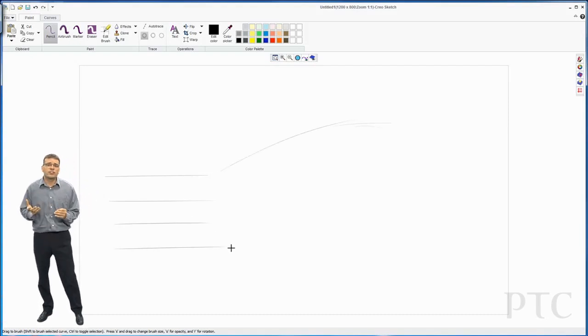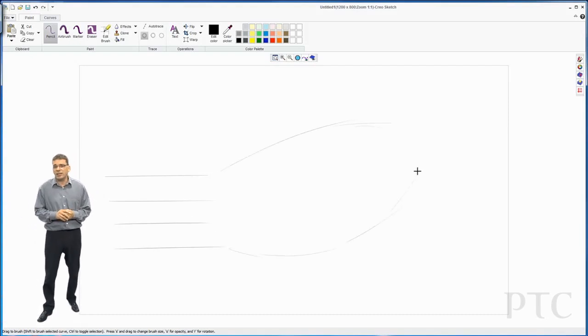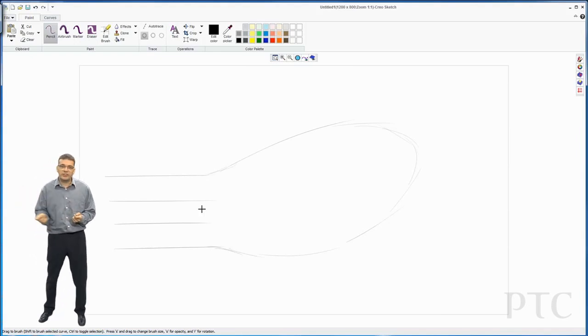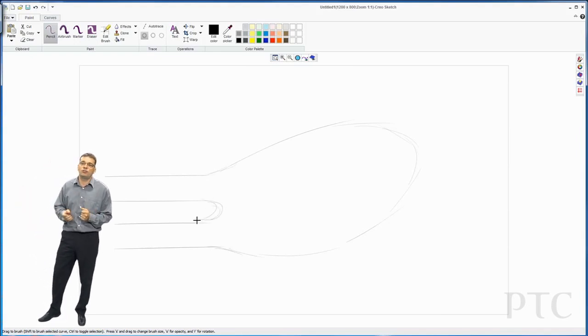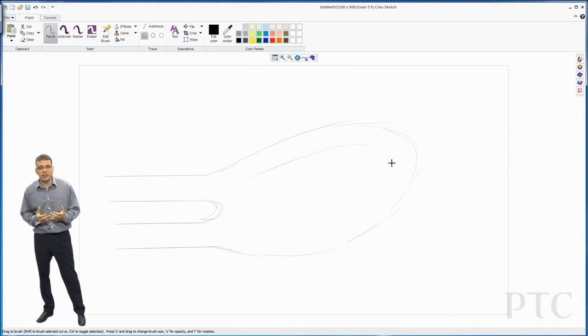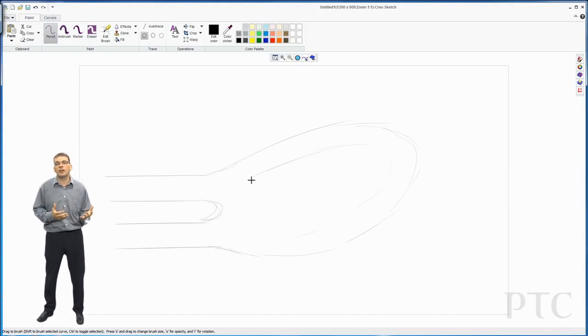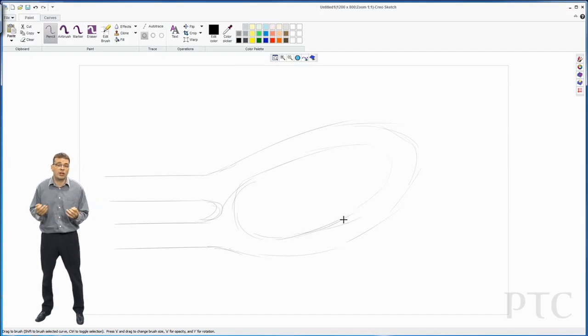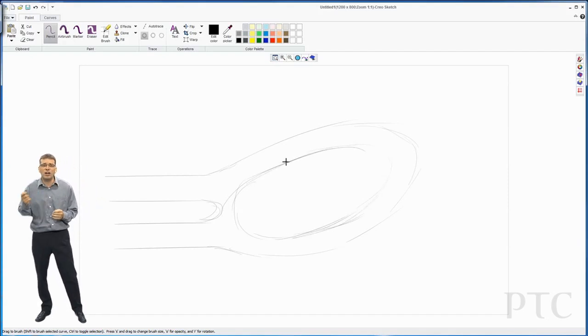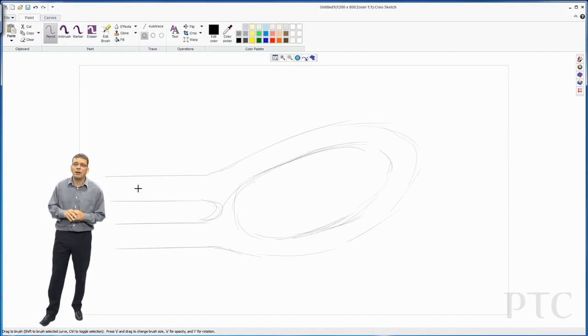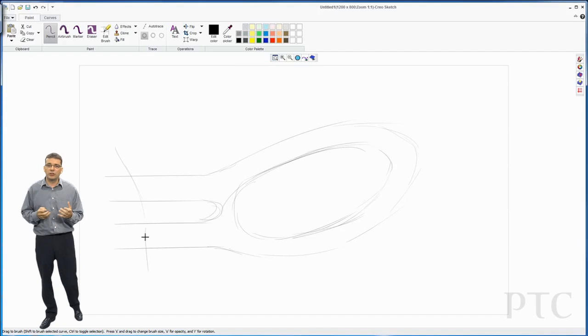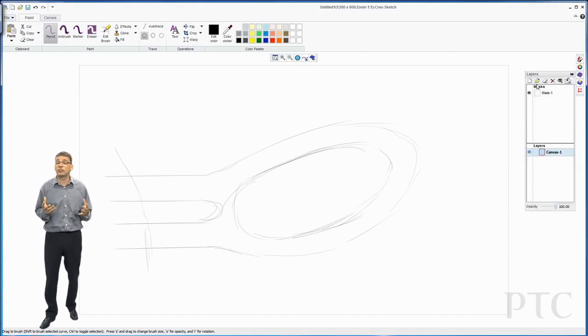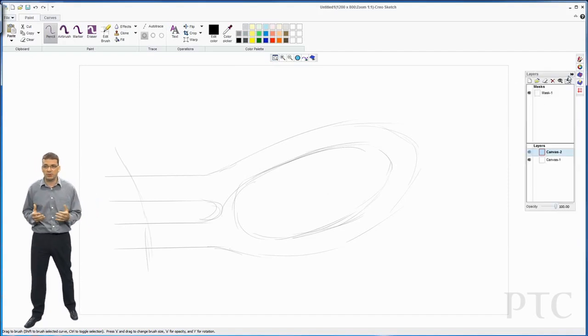We're going to start the design here using a regular pencil and we're just going to sketch out a rough shape. The design we're trying to achieve here is a new design for a wing mirror for a car. So I'm just going to rough out the general shape. I'm not too concerned about getting it perfect at the moment. This is just a rough concept.